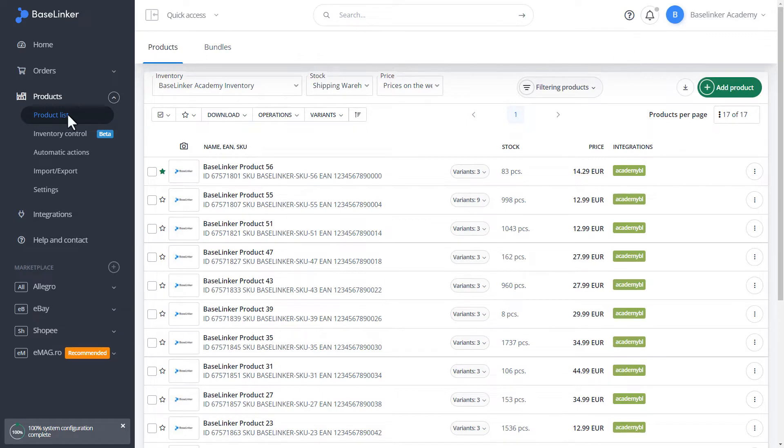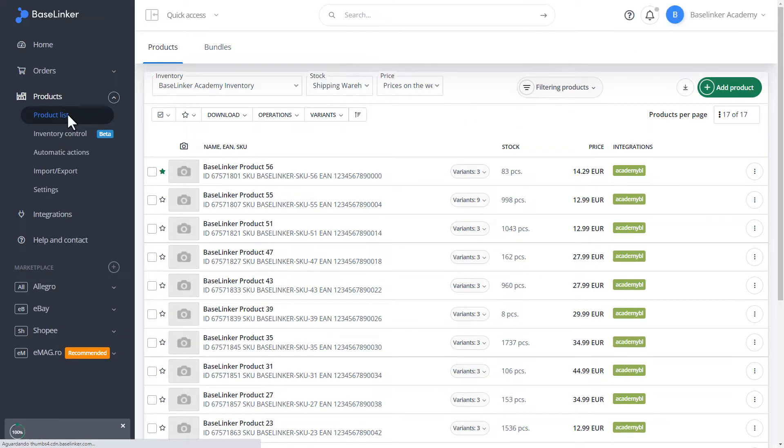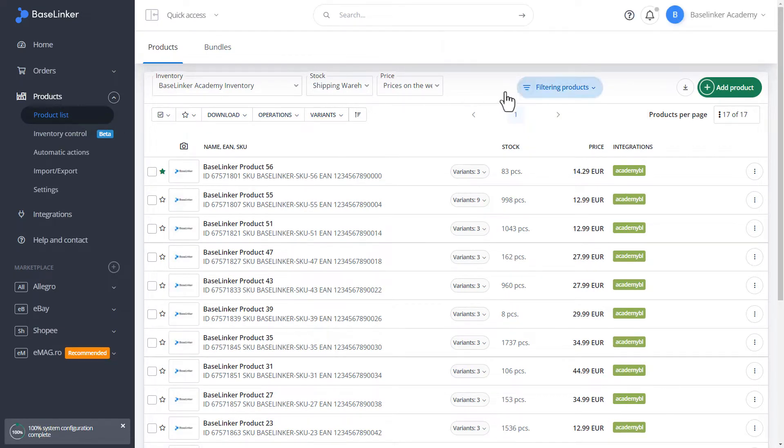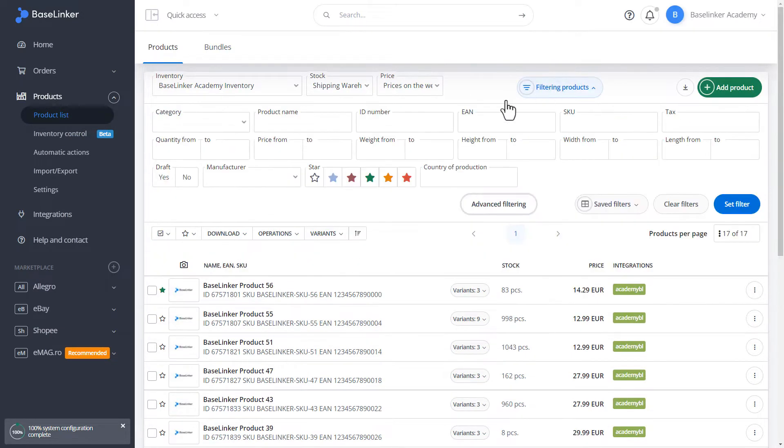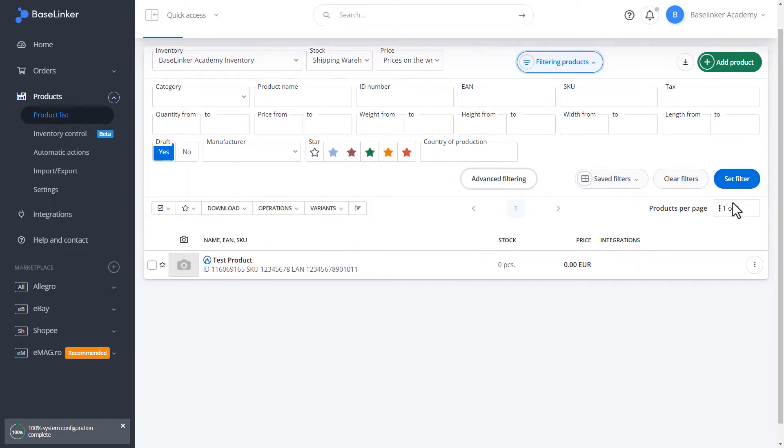We can search for our drafts by filtering. So, let's move on to filtering products. Let's set the draft filter as Yes. As you can see, our product has been found.